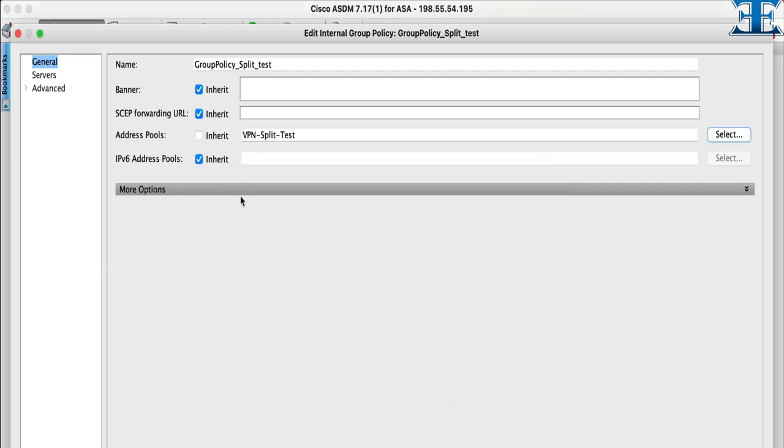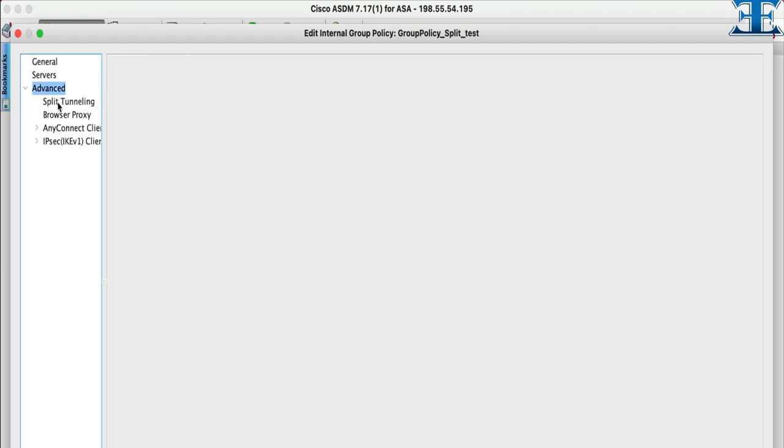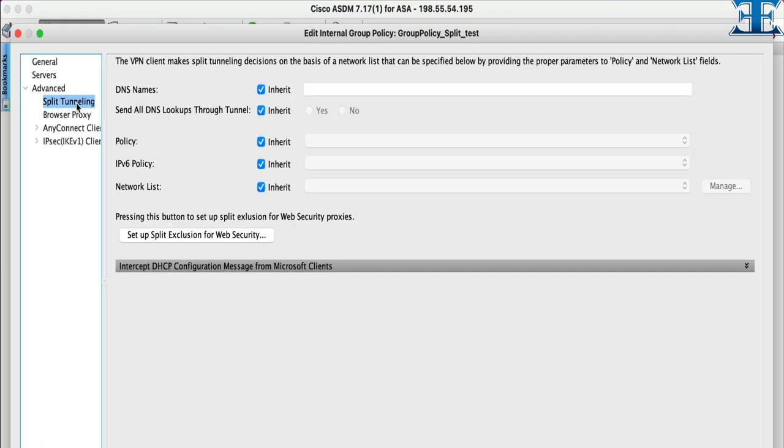For next step we go to advanced menu and select split tunneling. There are important options here. If you don't want to send all DNS lookups into your corporate network you can uncheck inherit and select no. Otherwise leave it as it is.